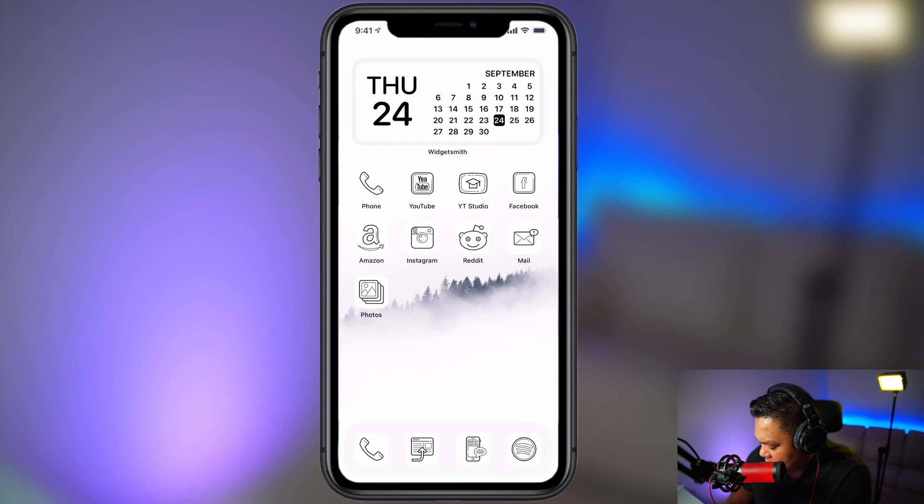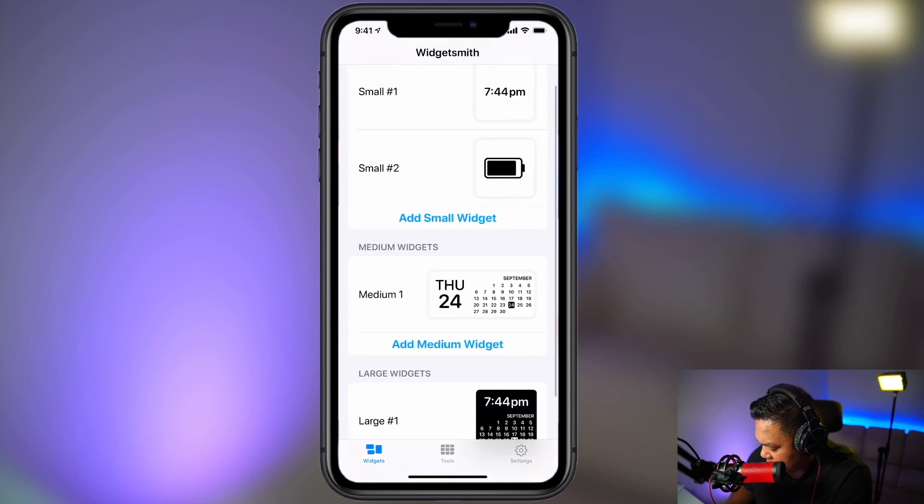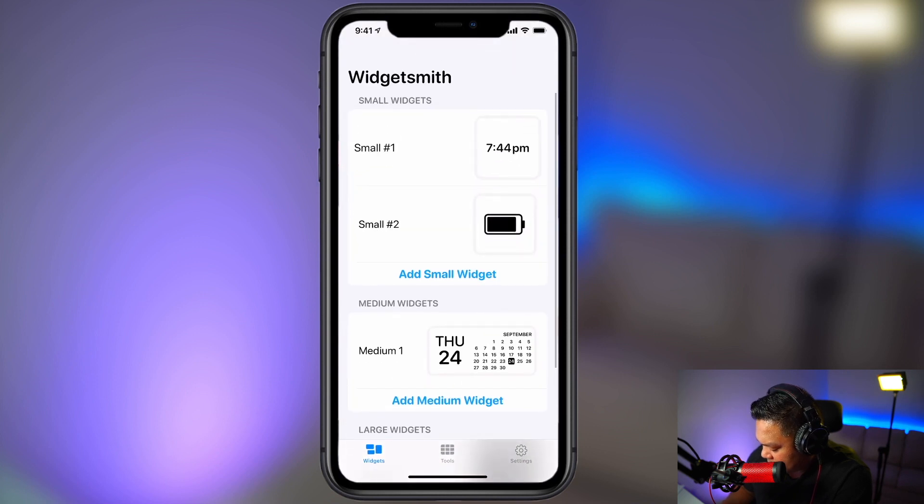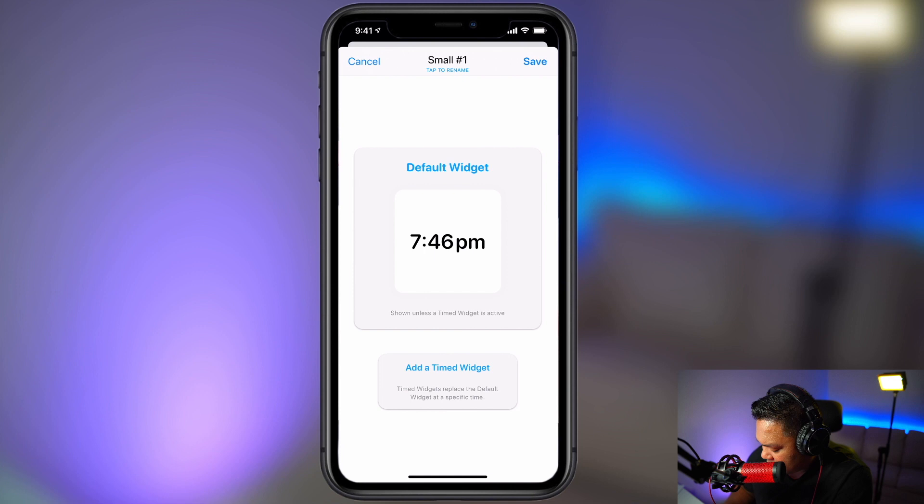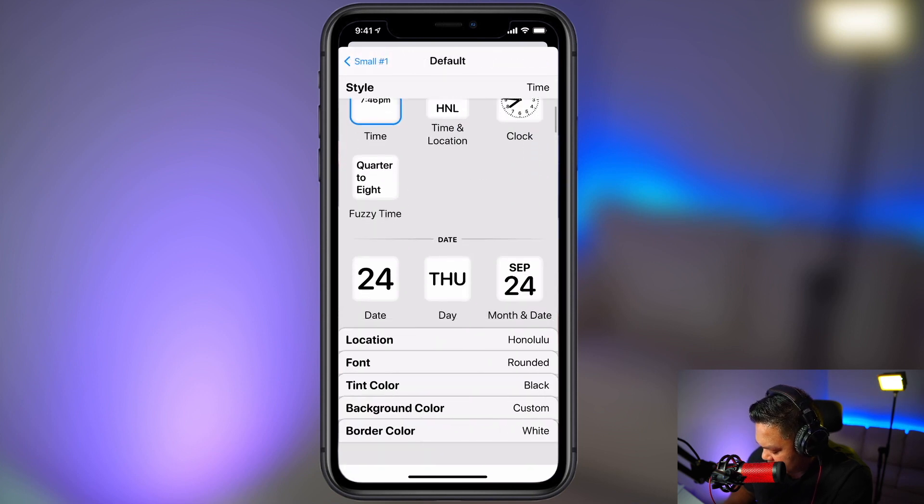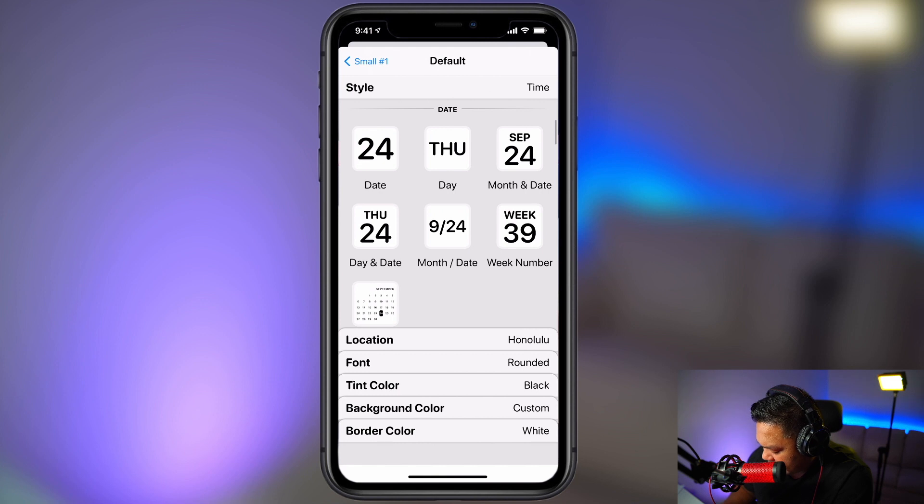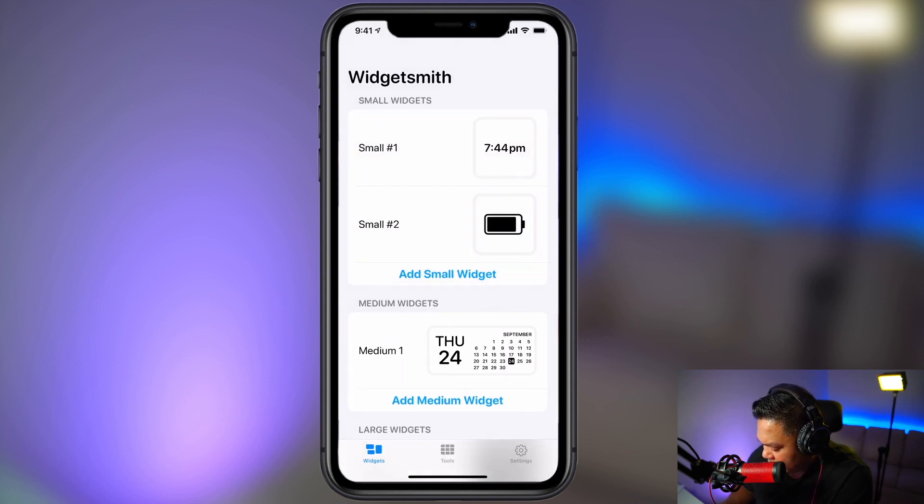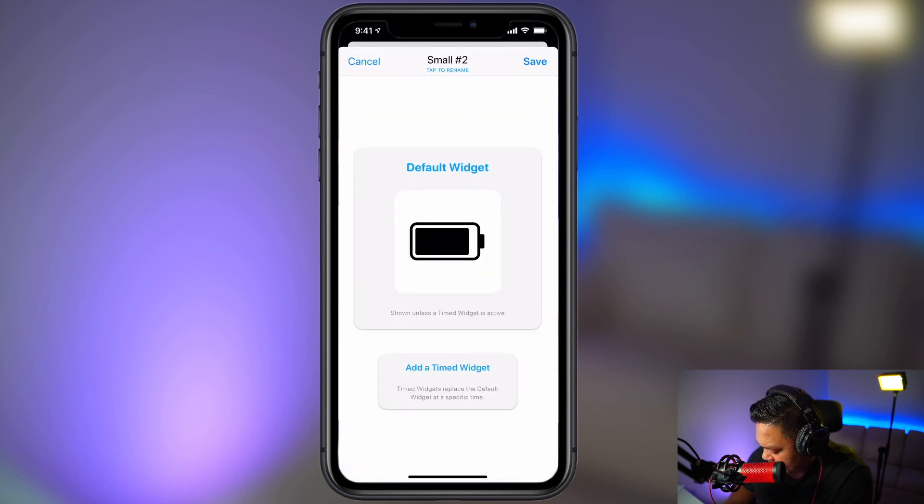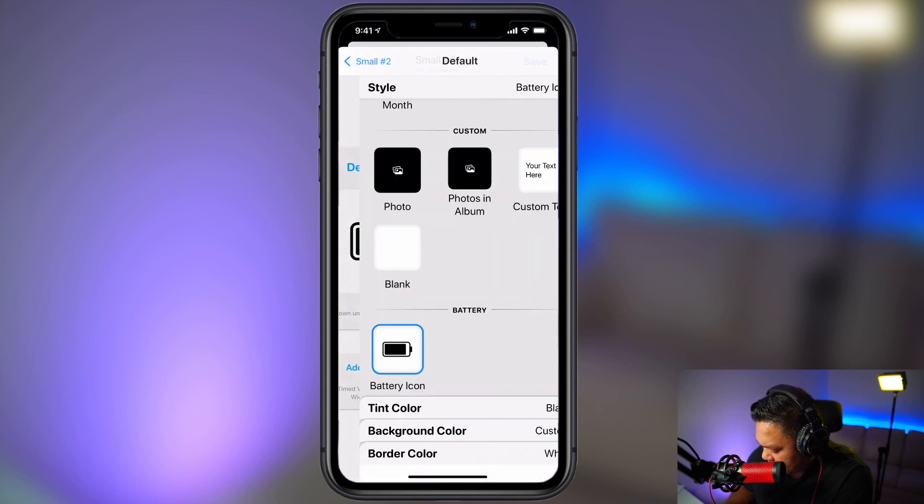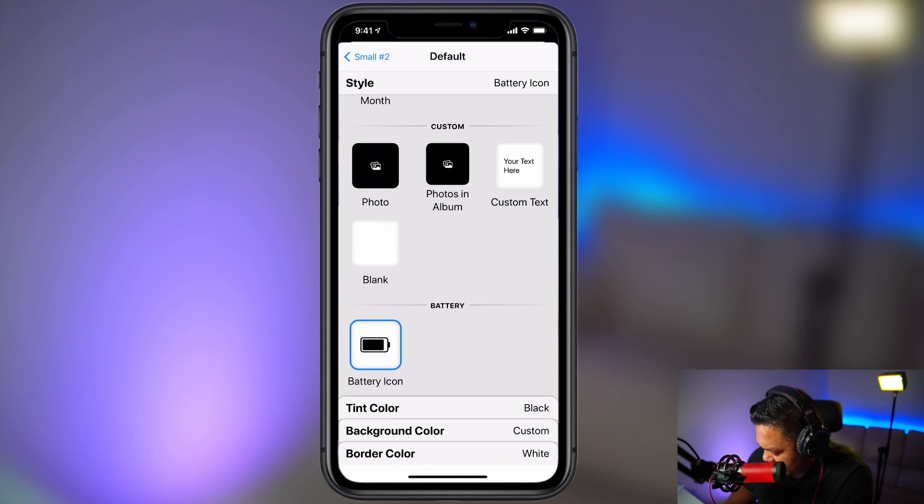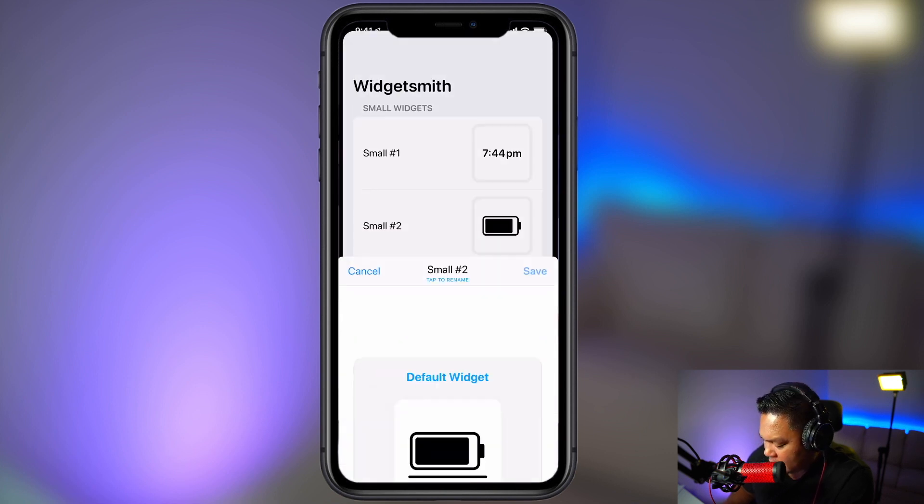And we're going to create a few more. So let's go back into WidgetSmith. So I created this other icon. Rounded, black tint color, custom background color, border white. Save. And then I created this other icon just for the battery level. Same settings as well. Black, custom white. And save. So I have all three of those.